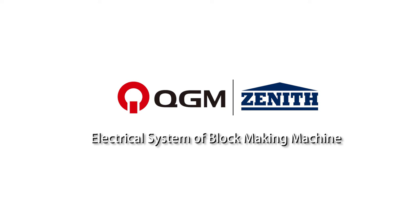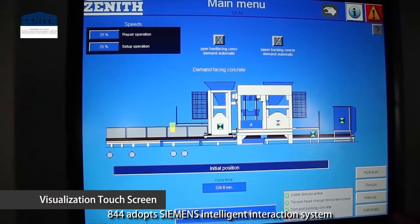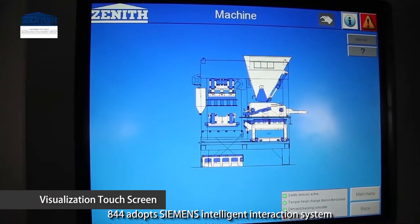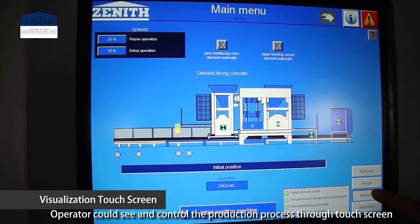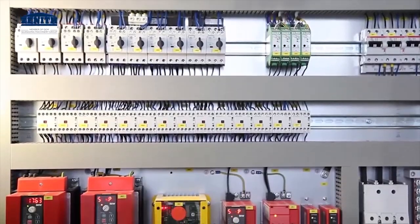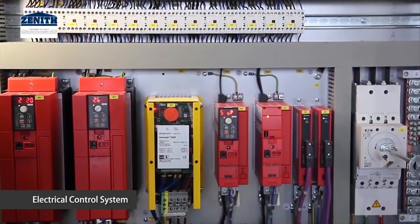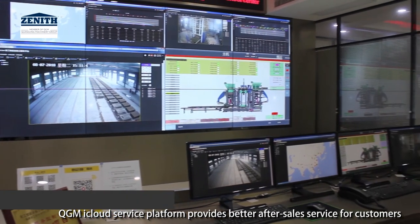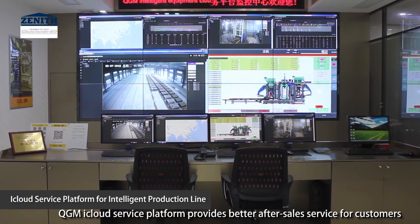Electrical system: The 844 block making machine adopts Siemens Intelligent Interaction System. Operators can see and control the production process from the touch screen. The QGM iCloud service platform provides better after-sale service for customers.